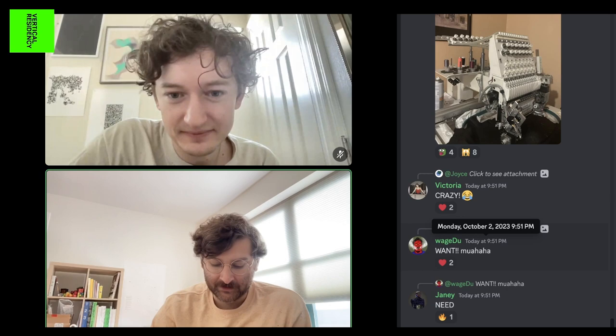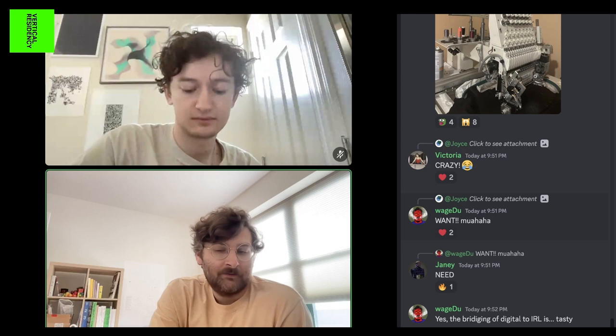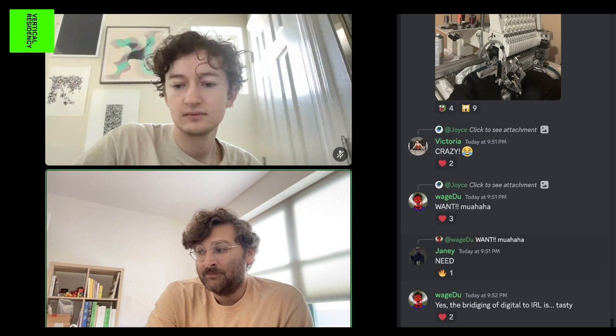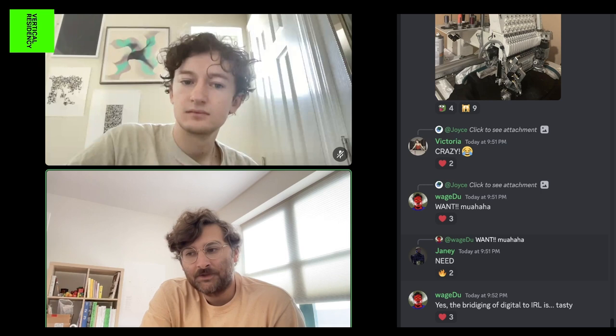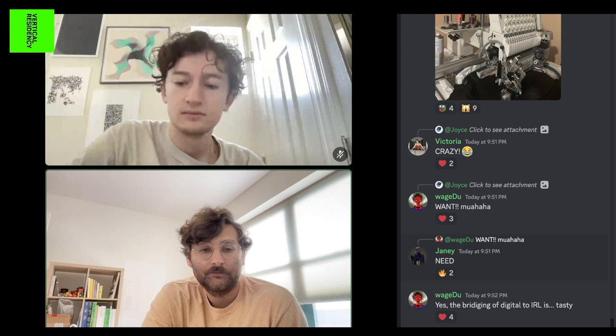These are the types of collaborations we're most excited about — talking to people that maybe don't have a lot of coding experience but have a lot of embroidery experience, and learning from each other. How can we make tools that make for better embroidery files? How can we help people who have less coding experience use code to make embroidery?